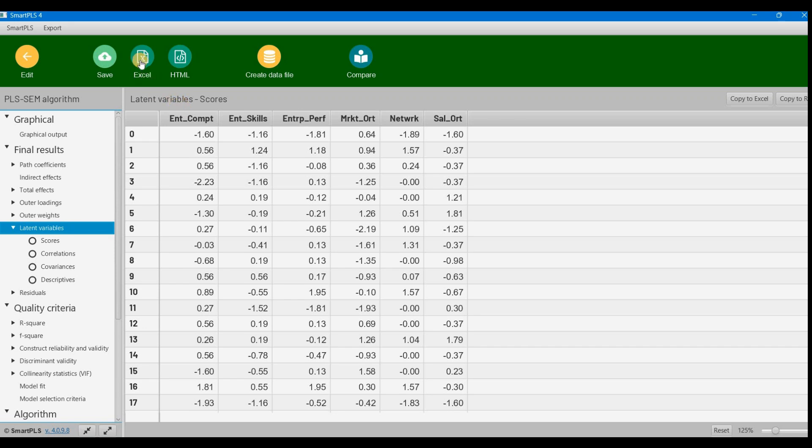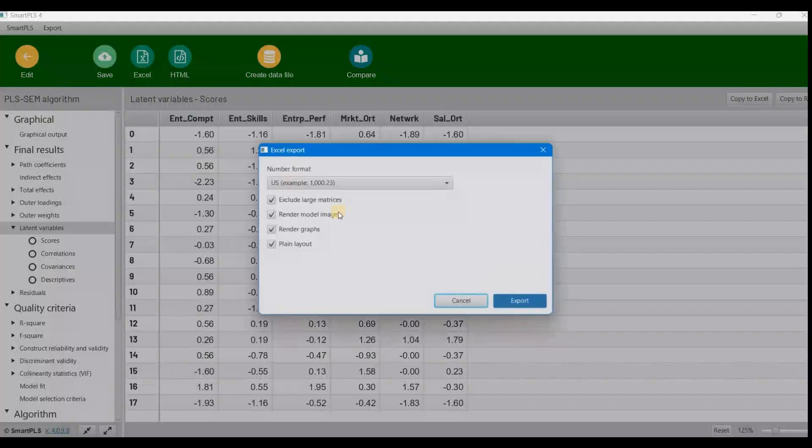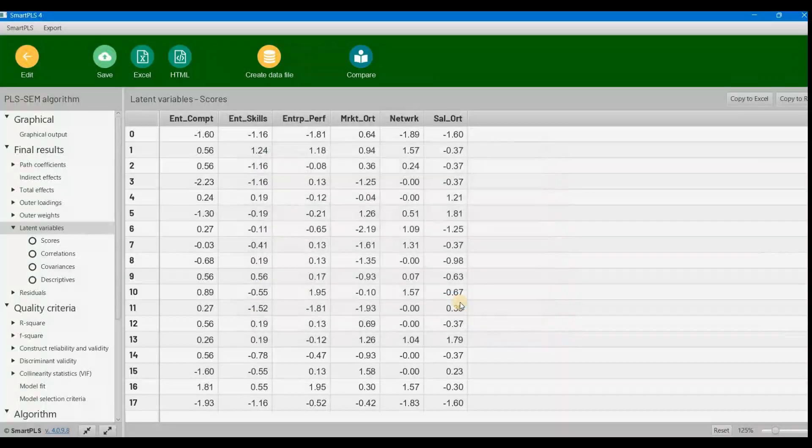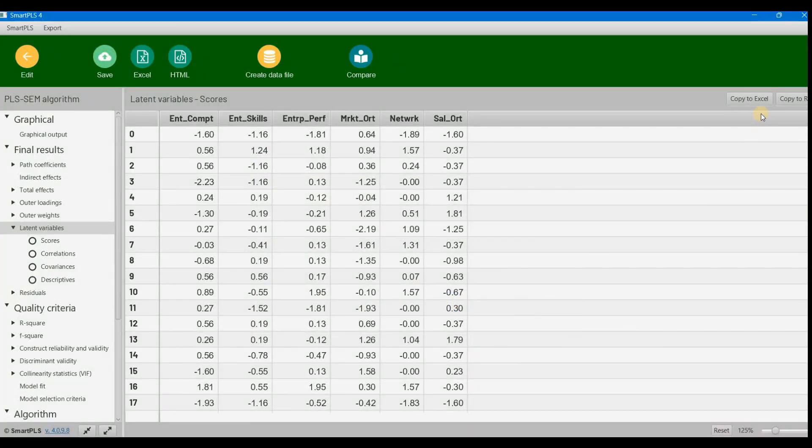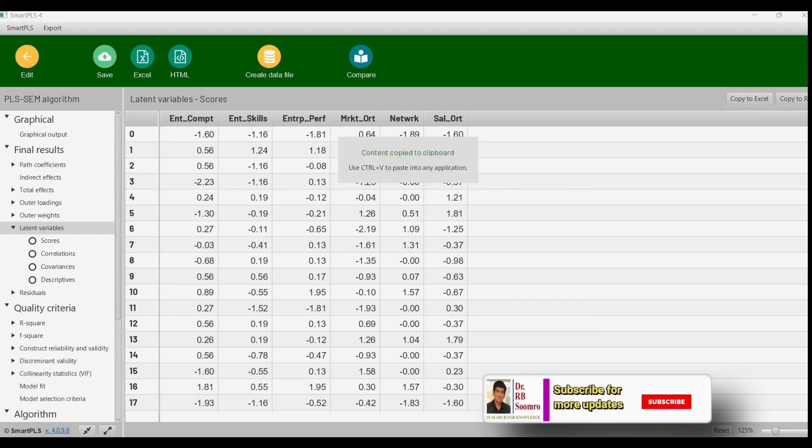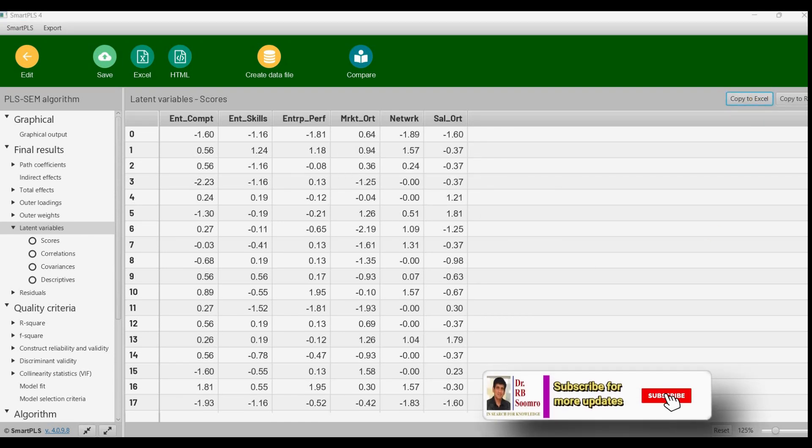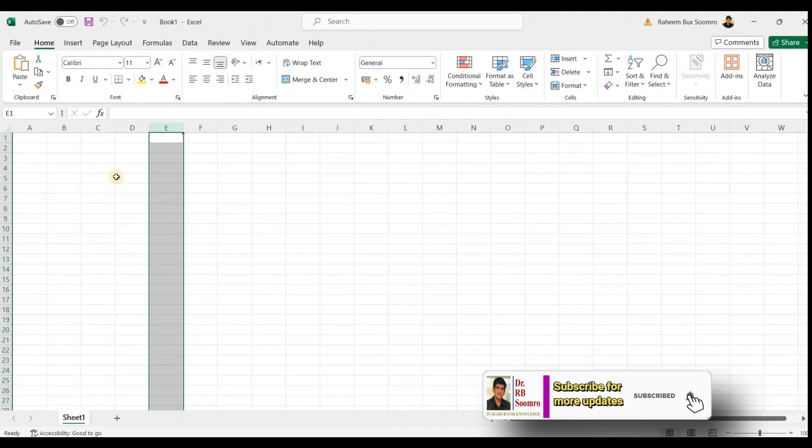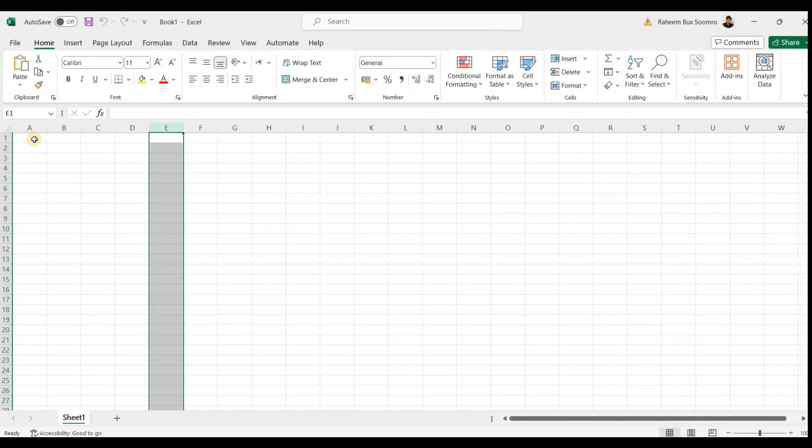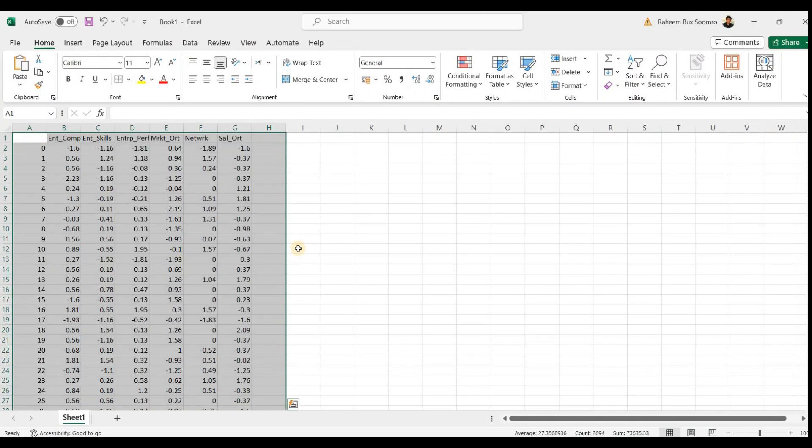What we do is select all, then copy to Excel. Click the copy to Excel button and it will be copied. Open Excel and paste—now our latent variable scores are brought into Excel.